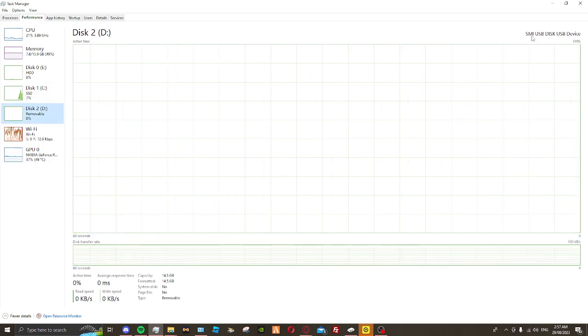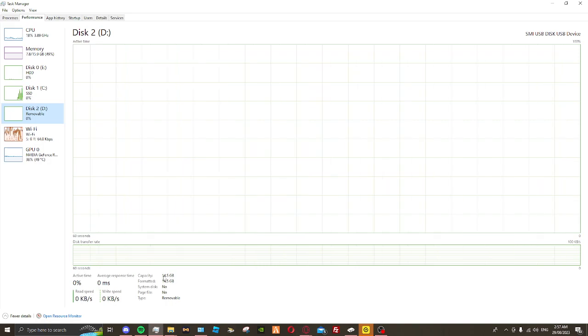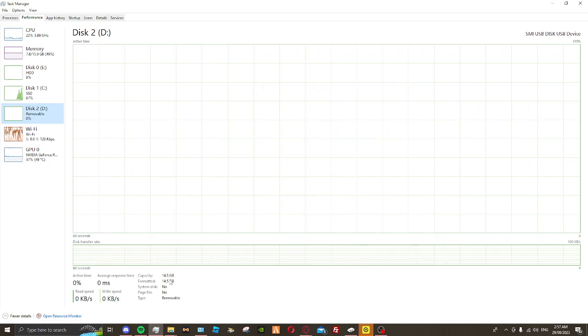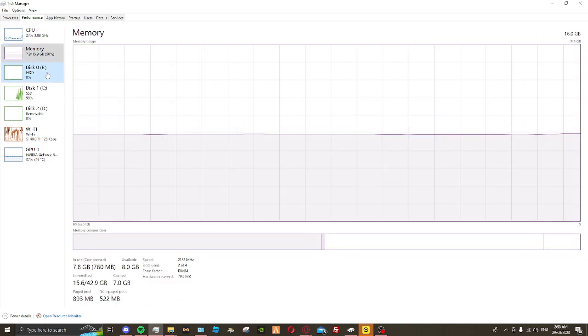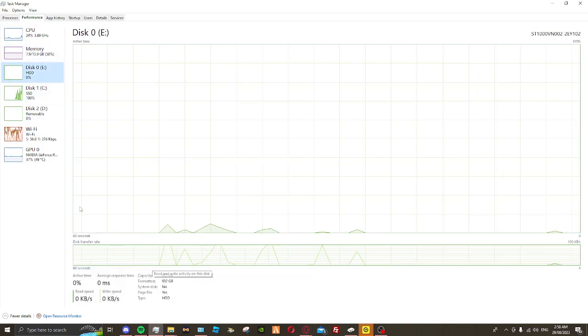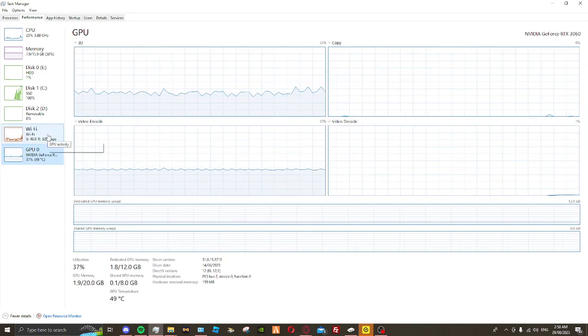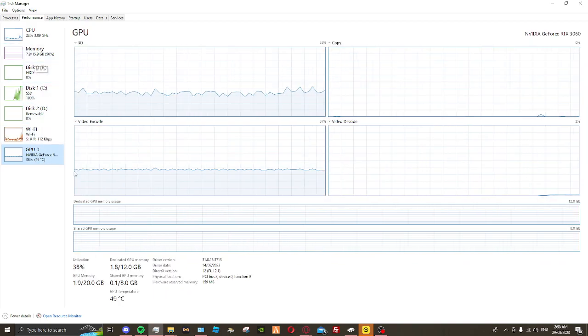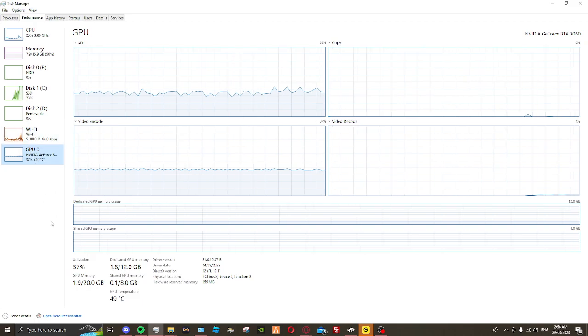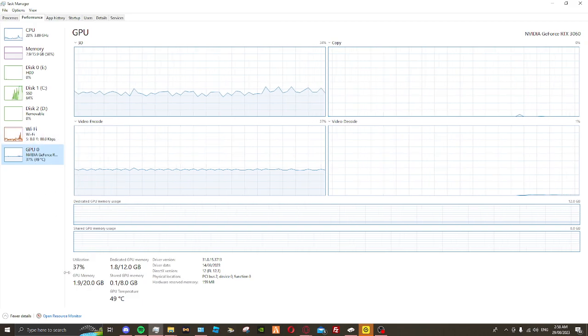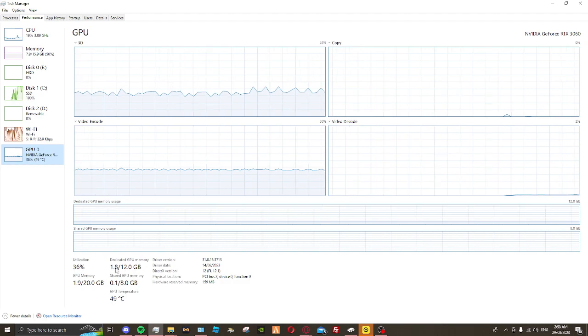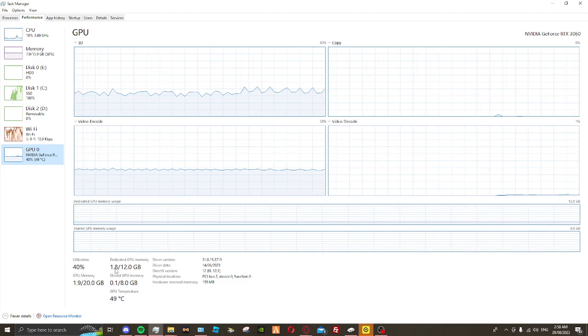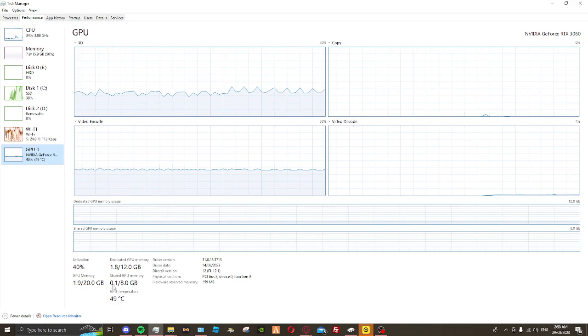Then you have 477 gigabytes on disc one, which is my solid state drive. Then I have my USB which I don't really use as much, which can take 14 gigabytes. This is just a bit under this one here.